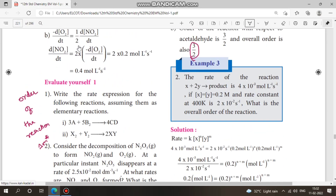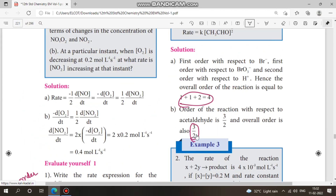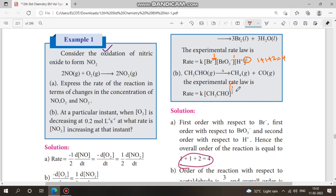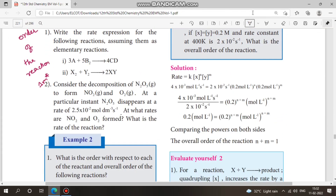Next, order is based on one-word problems. We have a rate equation and we find the order by adding the powers of the concentrations. For example: power 1 + power 1 + power 2 = 4, so the order of the reaction is 4. If the power is 3/2, then the order is 3/2. Just add the powers to get the order.